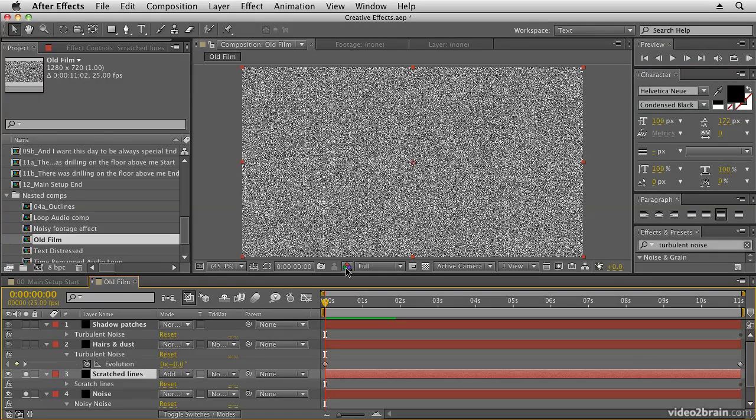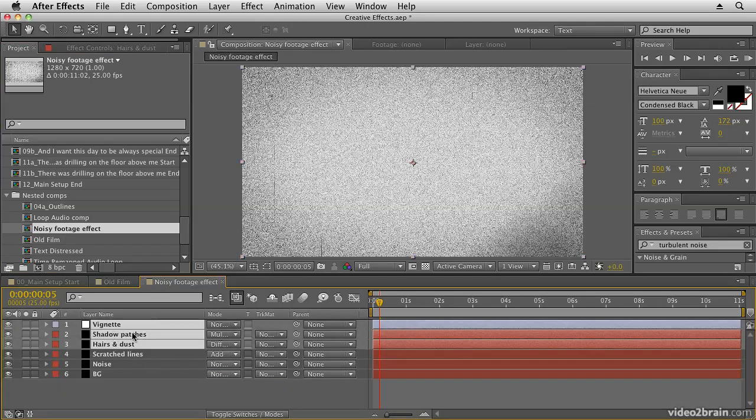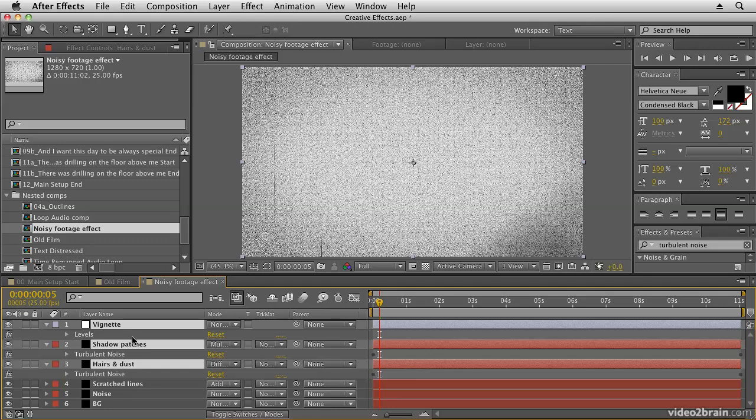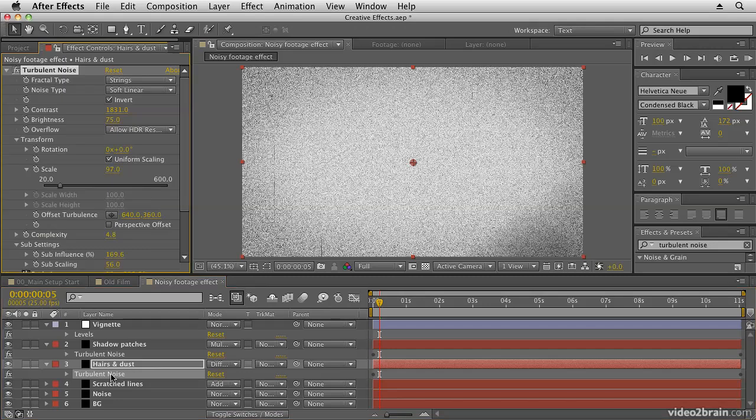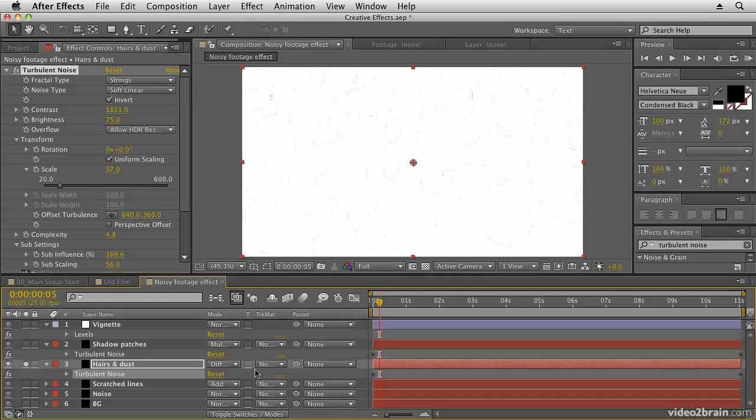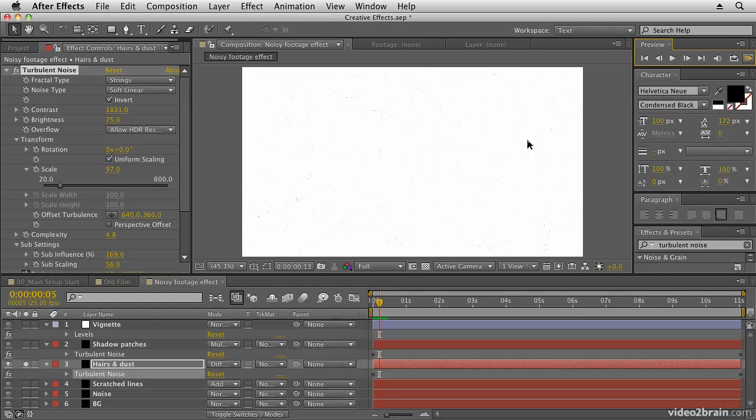So once you've done that you would continue doing these other layers here. And if I open up noisy footage effect you'll see that I've already done that here. If we select these layers here and open up the effects you'll see I have turbulent noise on here with some keyframes. If we double click I have the strings fractal type soft linear effect. If we solo that you can see I've also animated that to create the effect of kind of the odd line and the odd patch of dust.